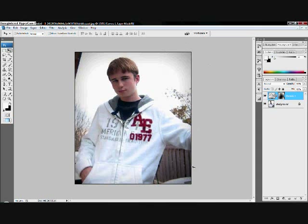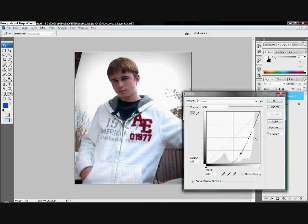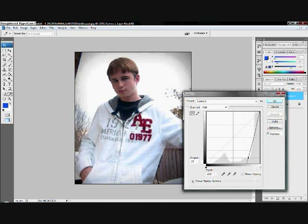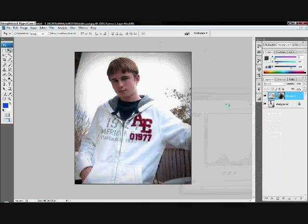Don't forget you can always edit how much focus there is by double clicking on that and adjusting the curves so it will be darkened. And after that just hit OK and it should be good.